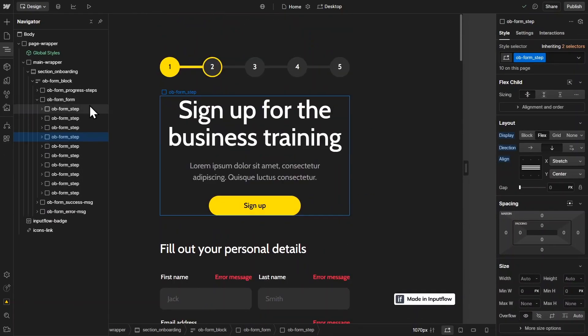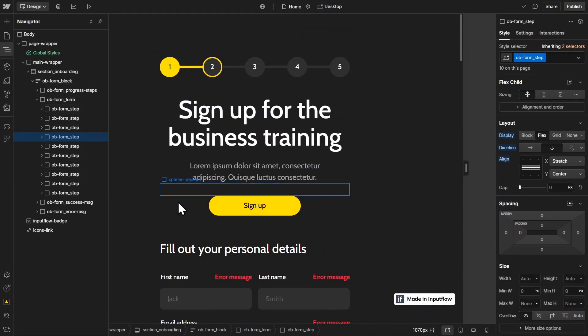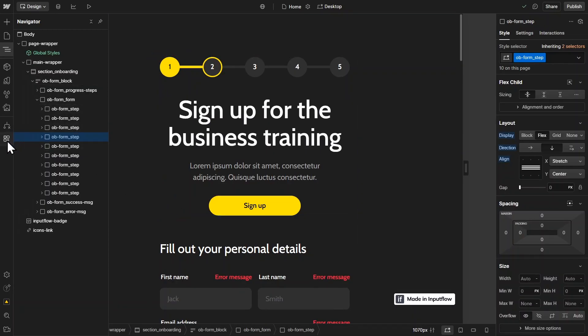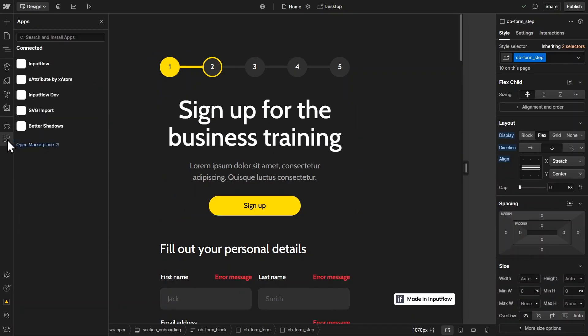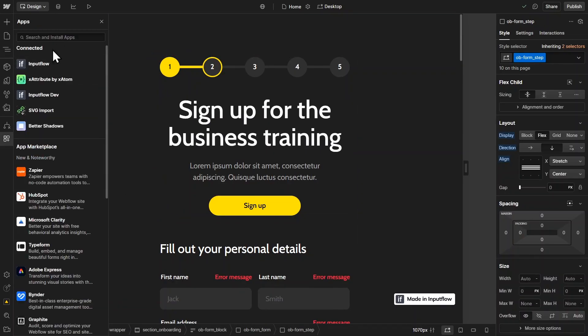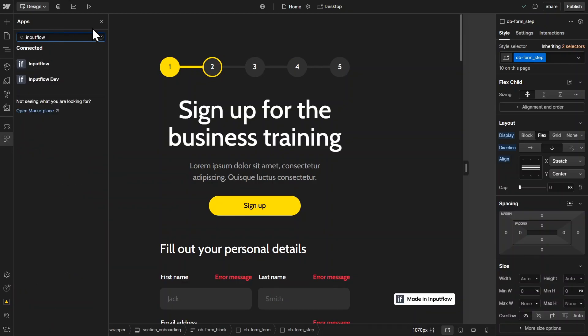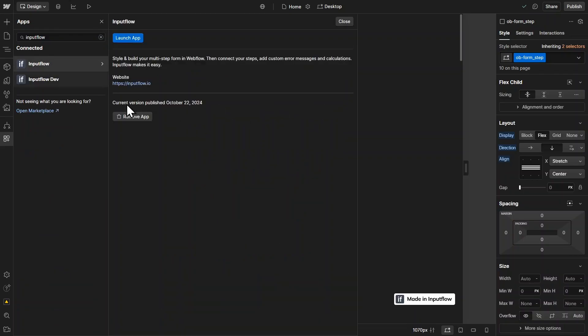Once I had set up this structure, I then used the Input Flow app to connect all of these different steps. So right here in your apps panel, you can just search for the Input Flow app, search for it, and then select it. In my case, I have already installed it.